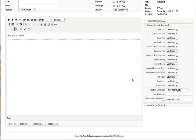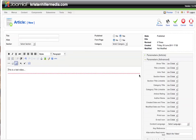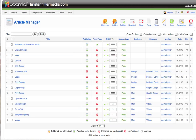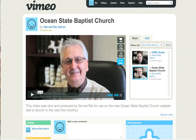Let's close out of this — I'm going to cancel — and we'll take a look at how to embed a video using Vimeo. If we scroll over to the Vimeo page, we'll see a sample video that we used for the Ocean State Baptist Church website.